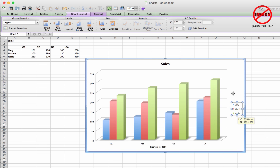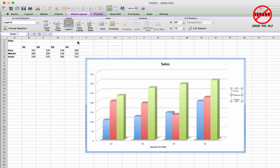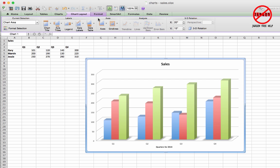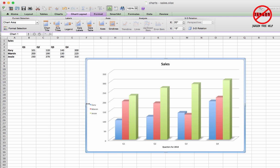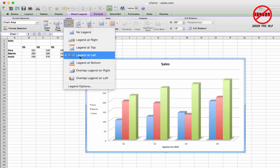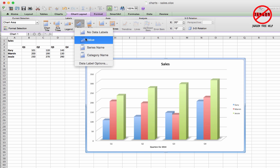For the legend on the side, you can move it around or delete it by pressing Backspace. To add it back, click the Legend option and choose a position — 'Legend at Left' places it on the left, or 'Legend at Right' is the more common option I prefer.